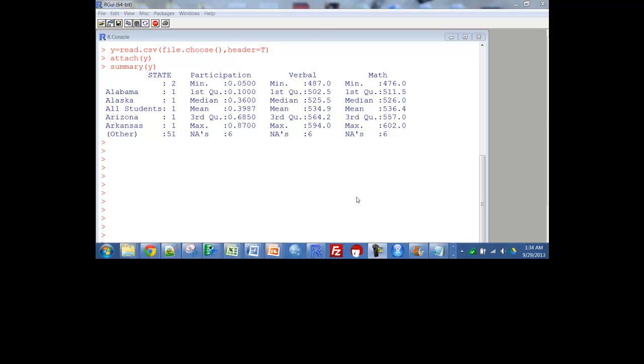In this video I'll be using some data about the 2004 SAT tests. I'll have one variable that's just the states, and there's the participation rate which went from 5% to about 87%, and then there's the verbal scores and the math scores.